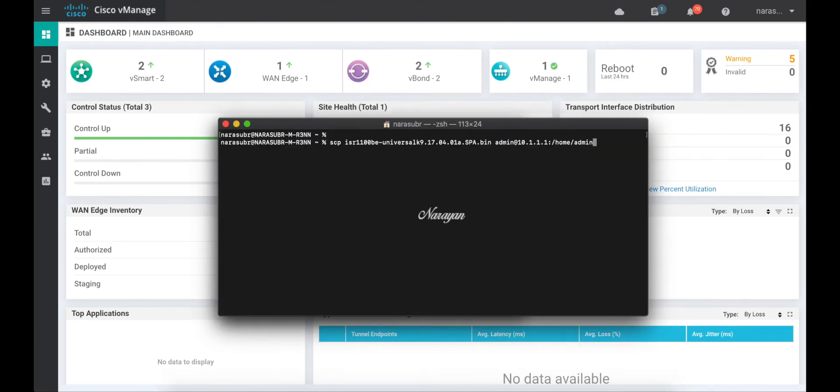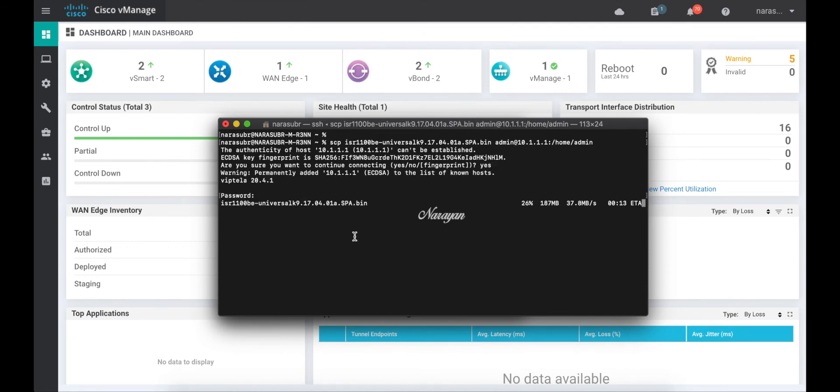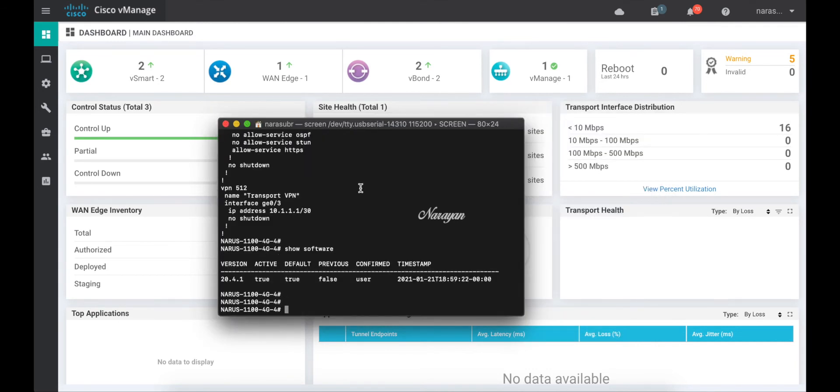Now let's use SCP to transfer the iOS XE image into this device. The code is copied now. So let's go back to our device and install this code.